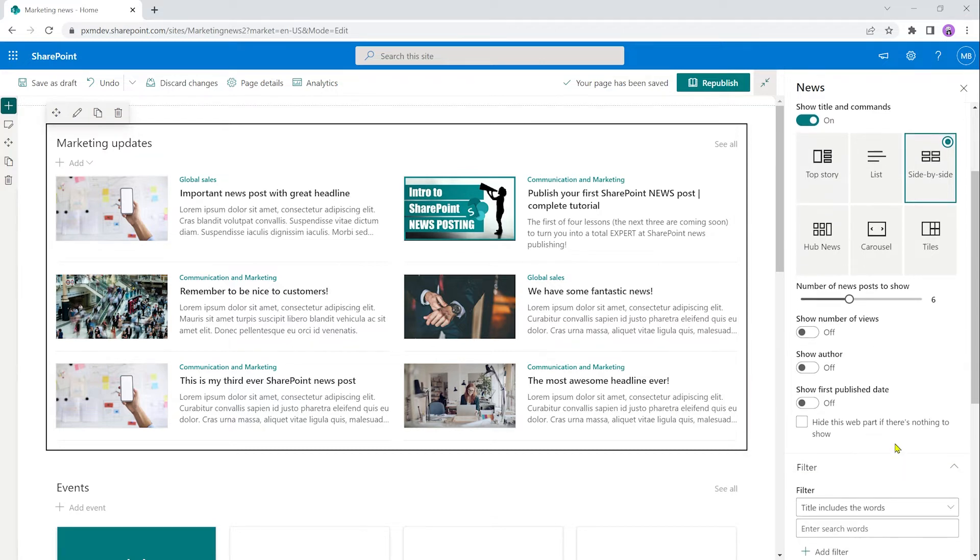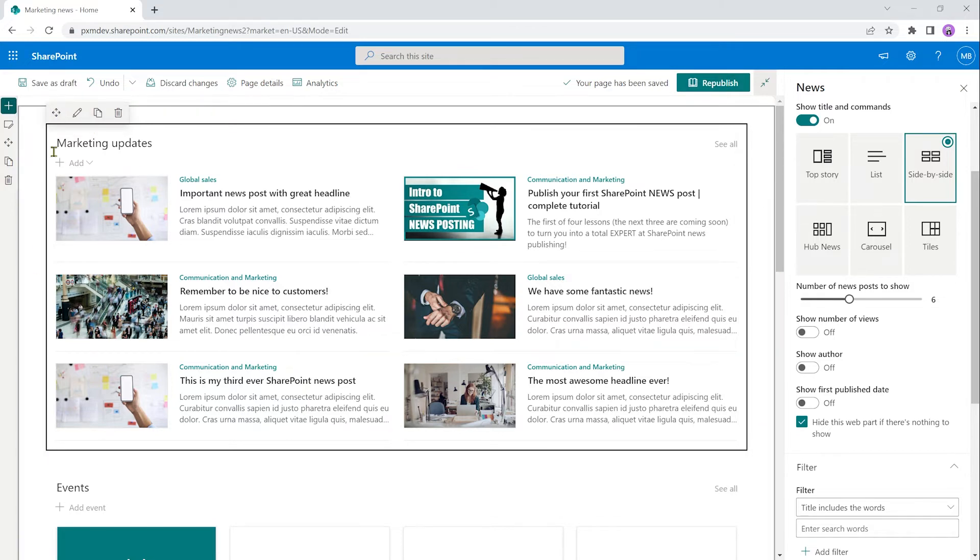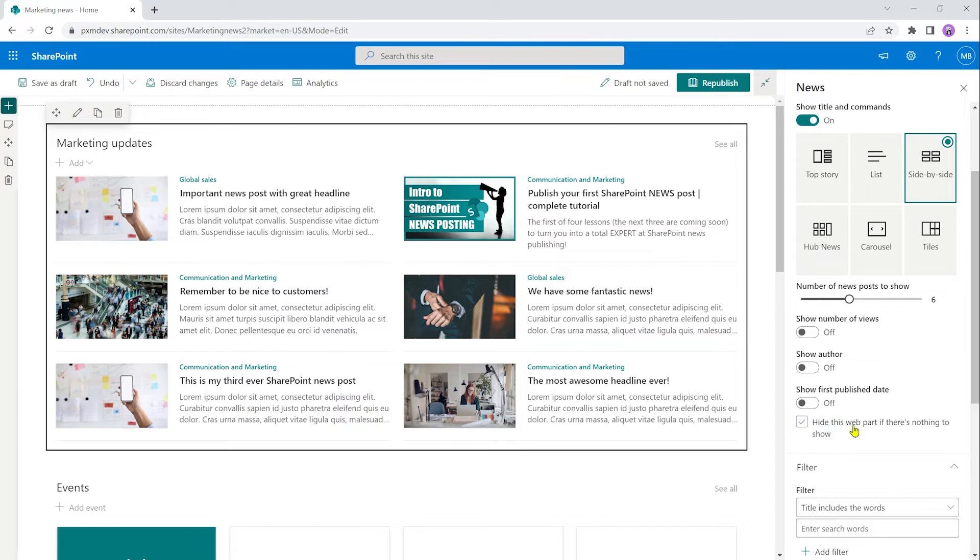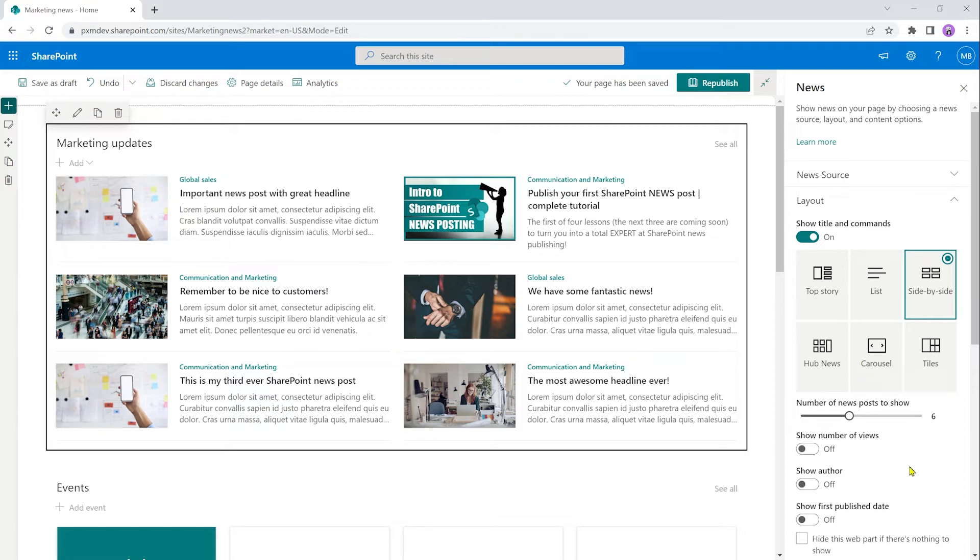Next option down here is to hide this web part if there's nothing to show. There is stuff to show now. So when I click that one, it's not going to go away. But if there were no news items, then the whole news web part, including the title here would be hidden until further notice until a news post popped up that would be going on display here. I'll untick that because I don't want it to just go away. All right. So that was the side by side. Now the other ones have a number of options as well. They tend to be more or less the same, but let's go through from top left to bottom right.